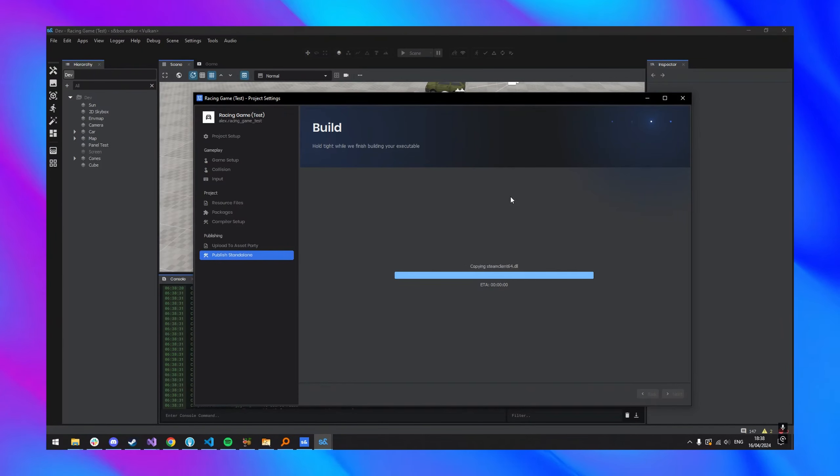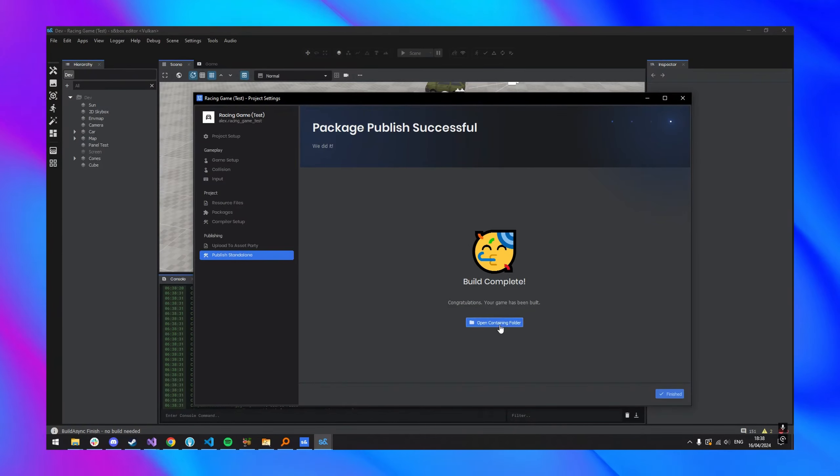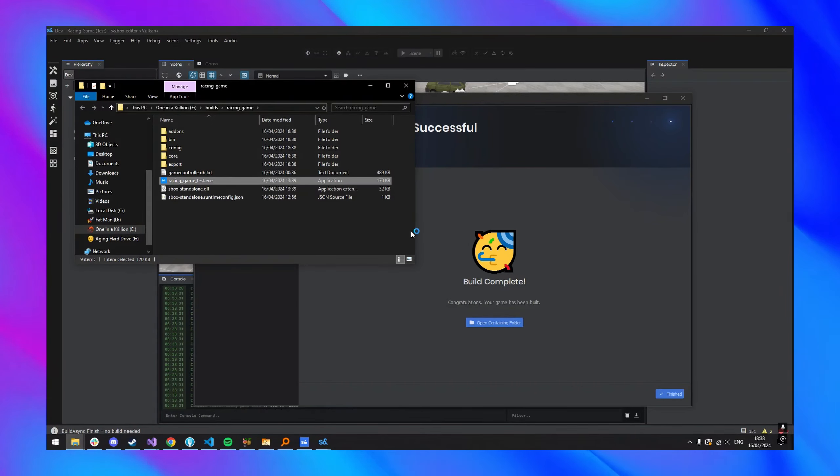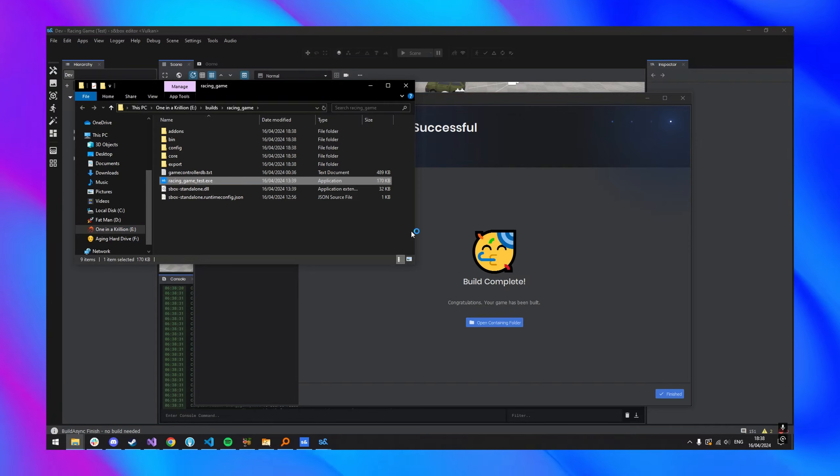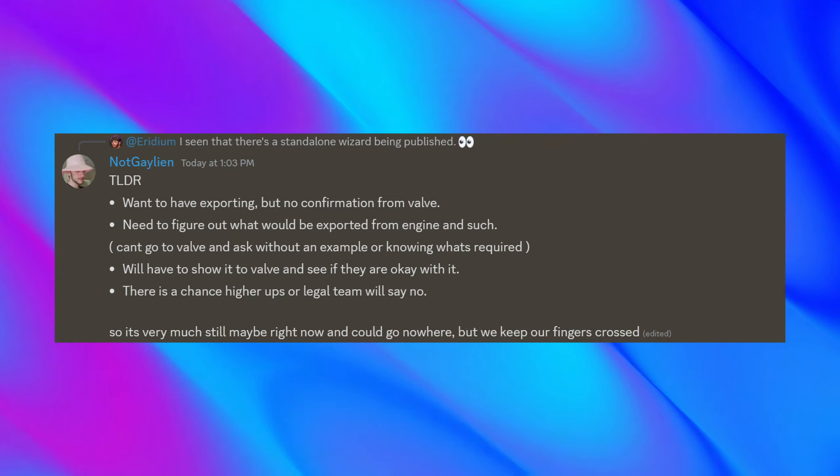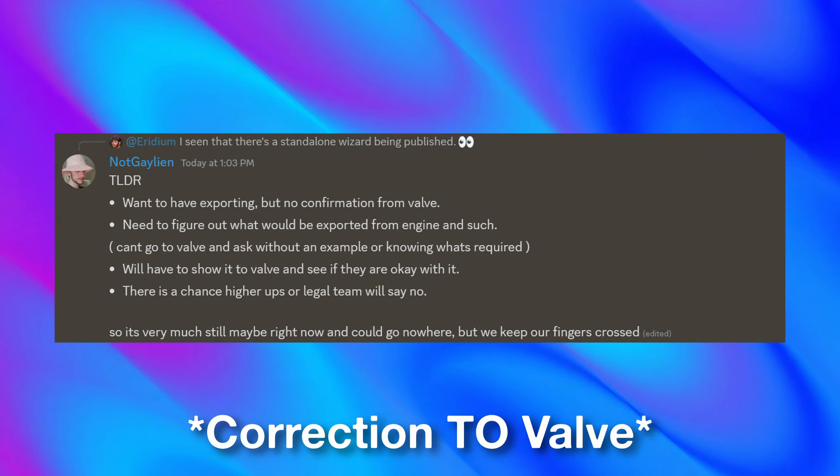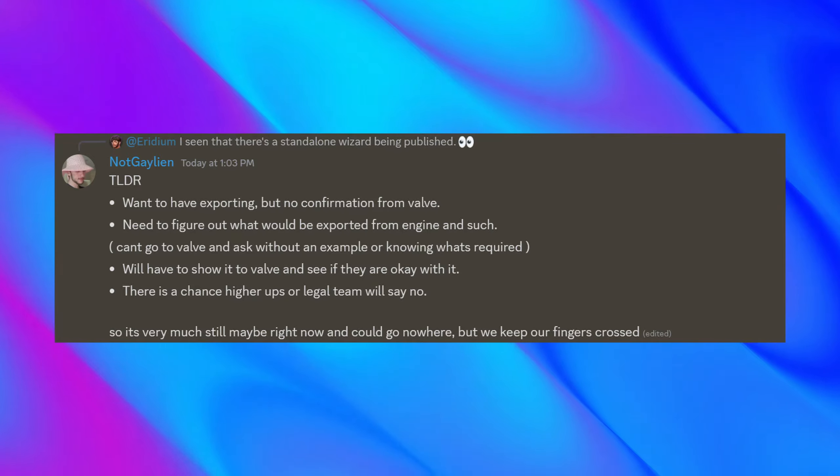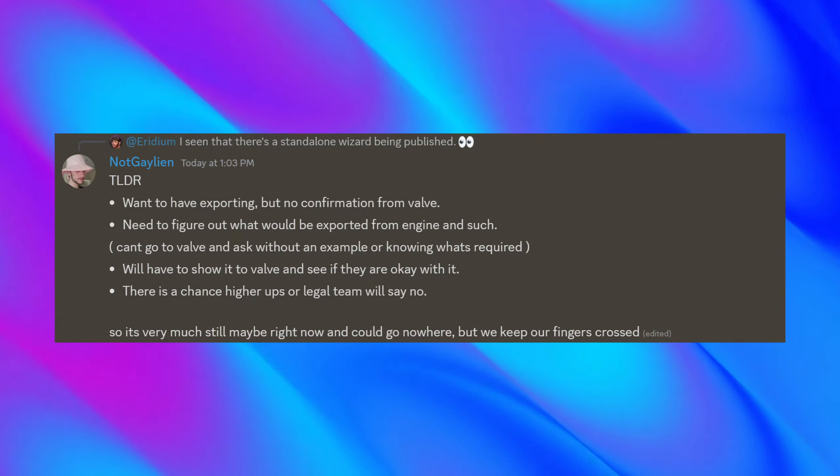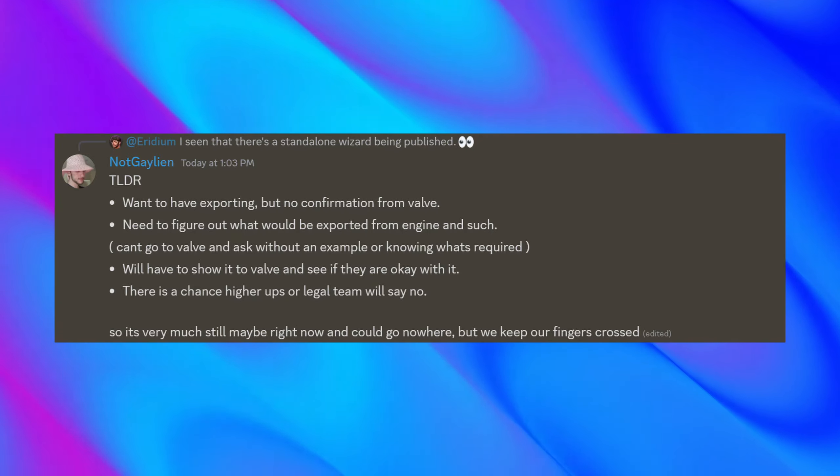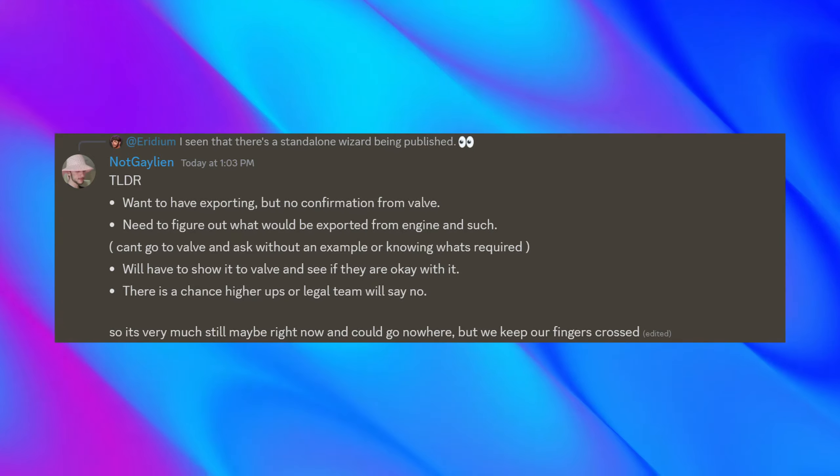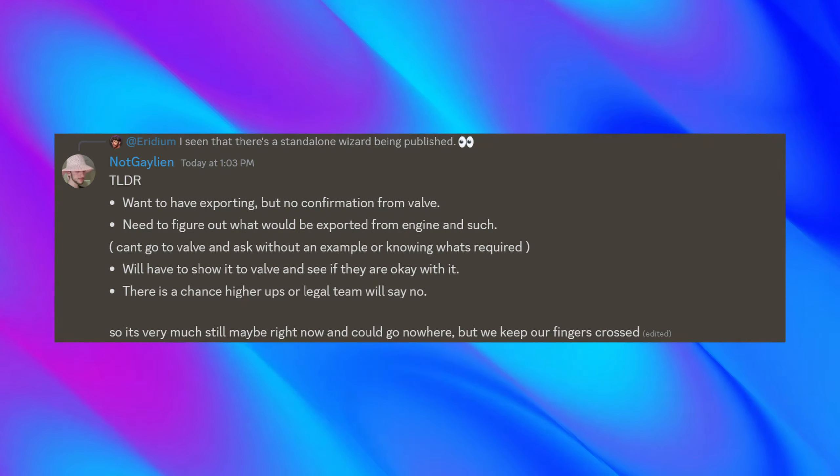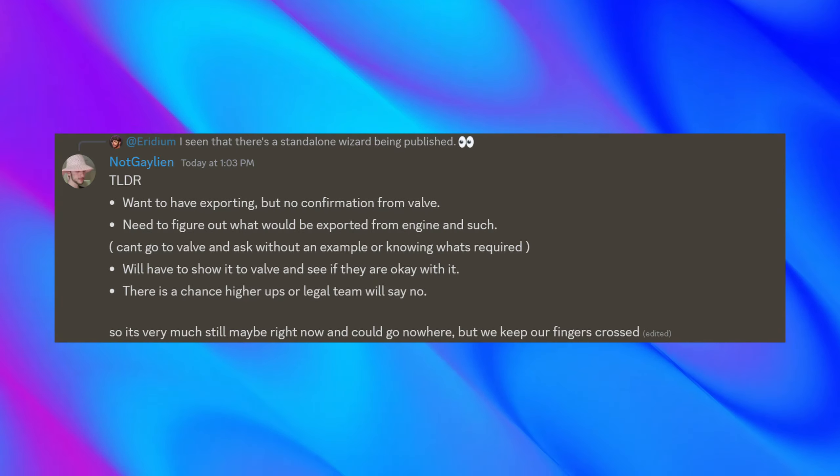So what does this mean? Is it official or anything like that? Well, not really. With some assistance and a TLDR by NotGalion, most likely this could end up being presented by Valve at some point by Face Punch, just to show them we have it working. And of course, we need to have more input and confirmation of exactly what are the requirements and more for having these games exported and uploaded onto Steam.